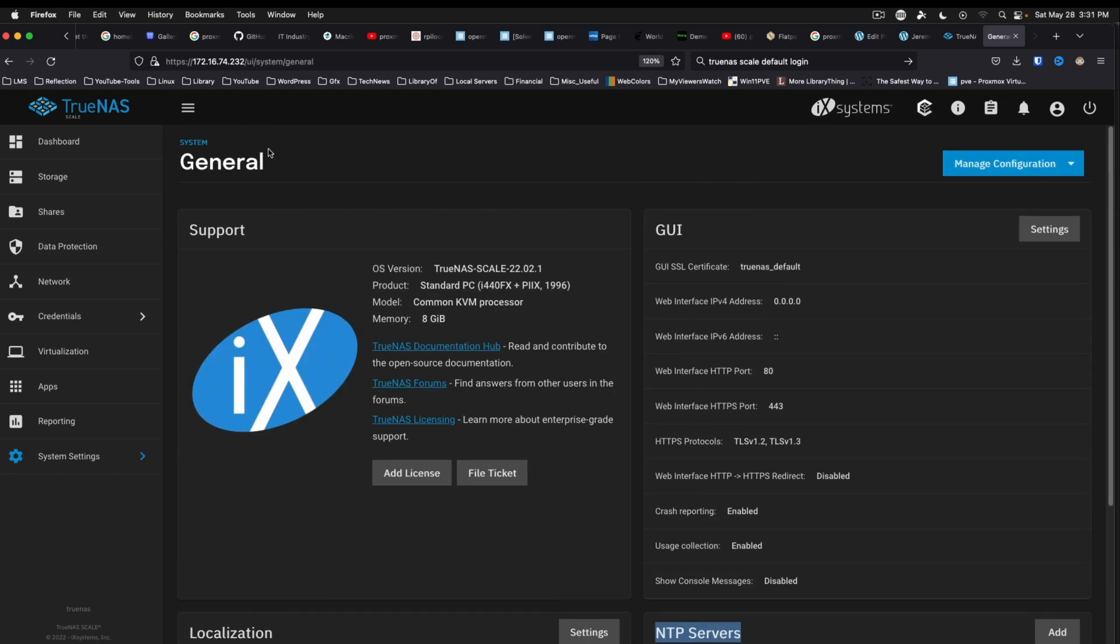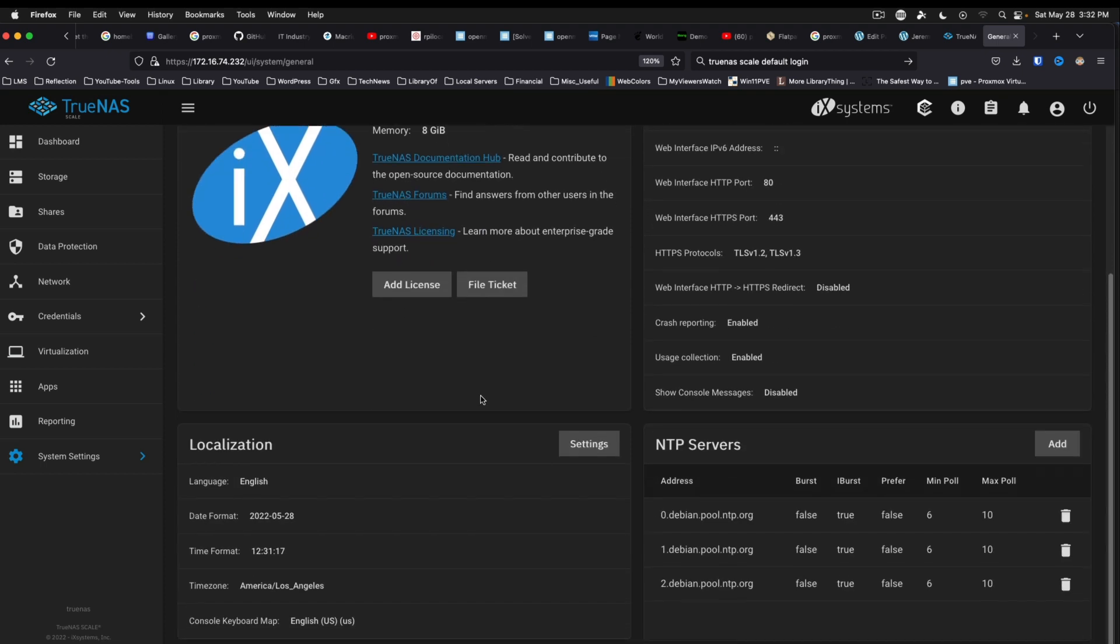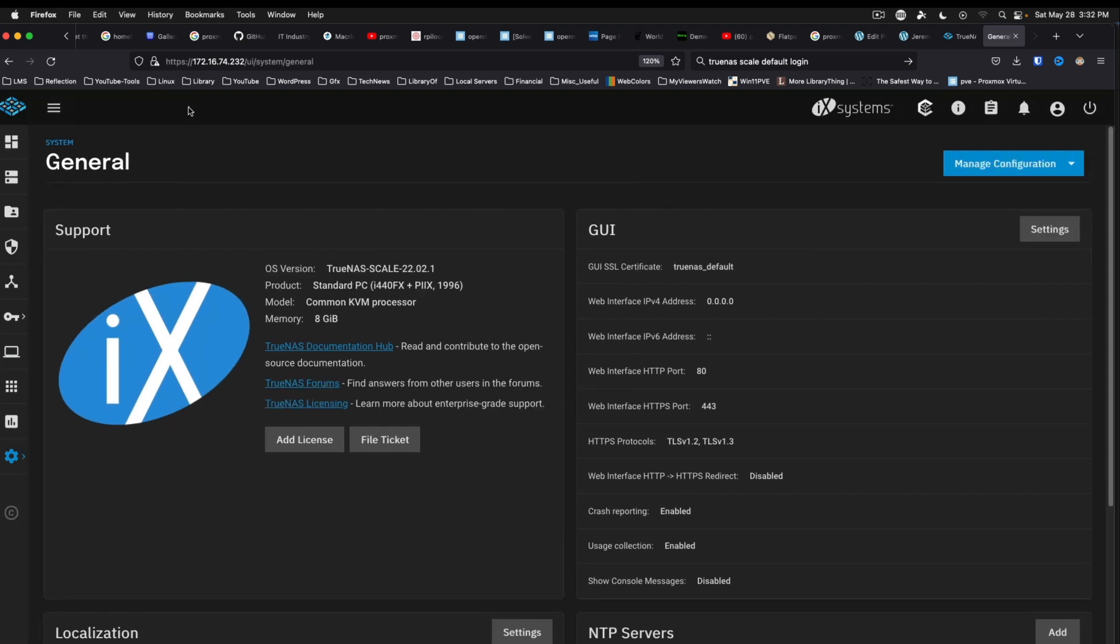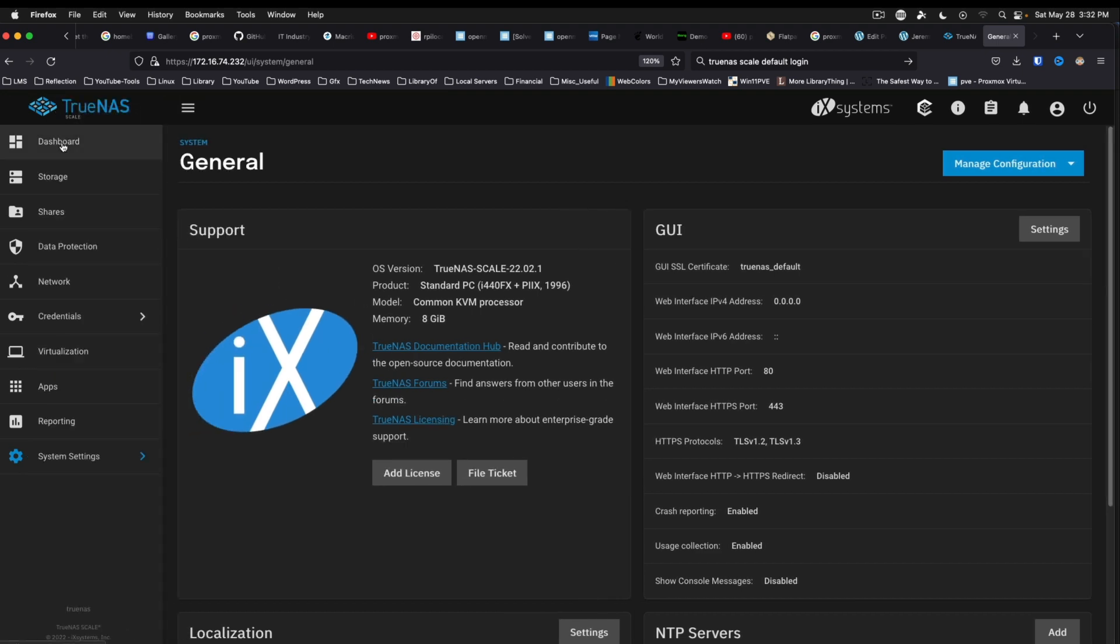So this is our first look at TrueNAS Scale version 22.02.1. And yeah, I believe their first release of this was in December, if I remember correctly. But you know, it sometimes pays to wait a few months before jumping into something like this.